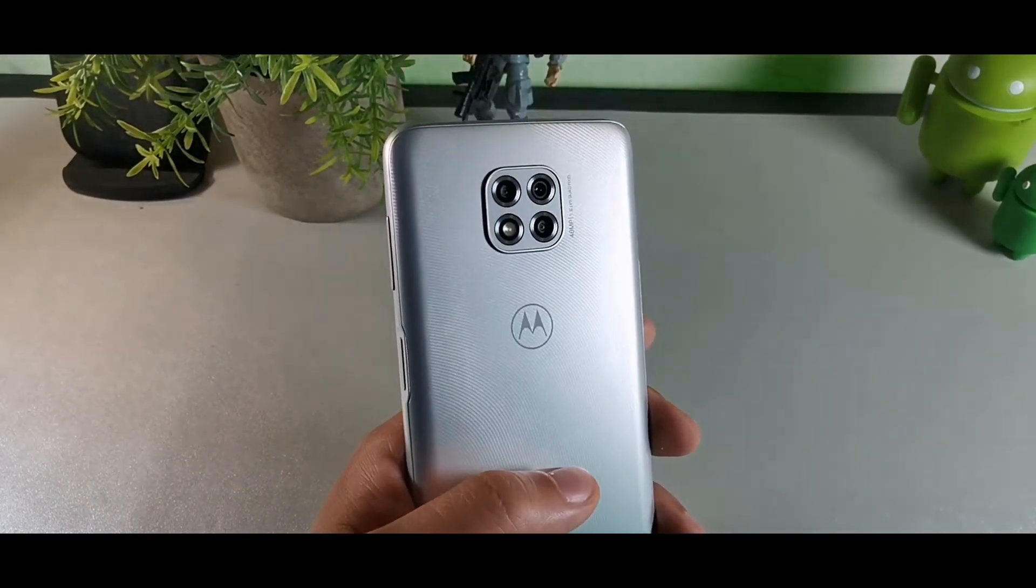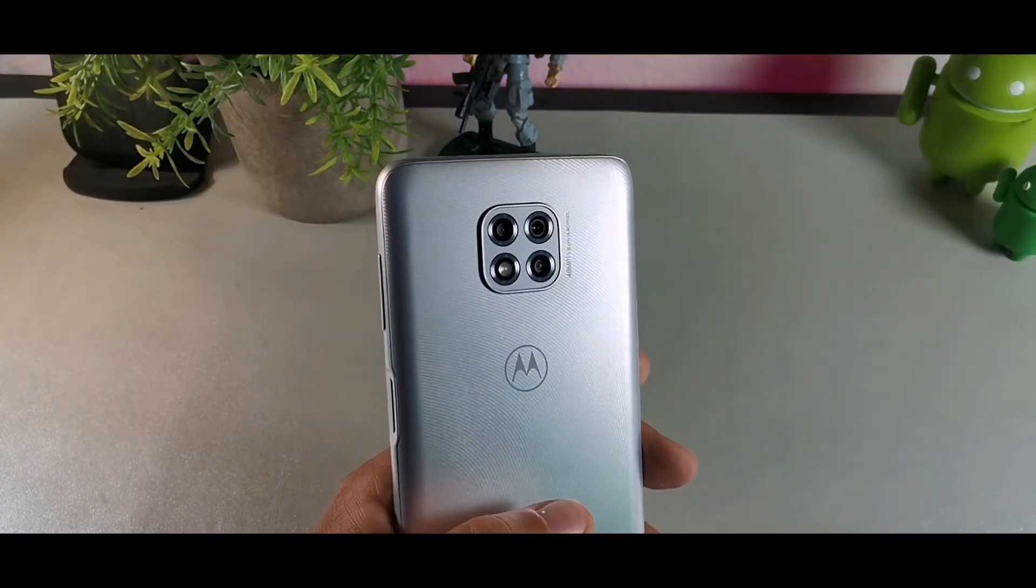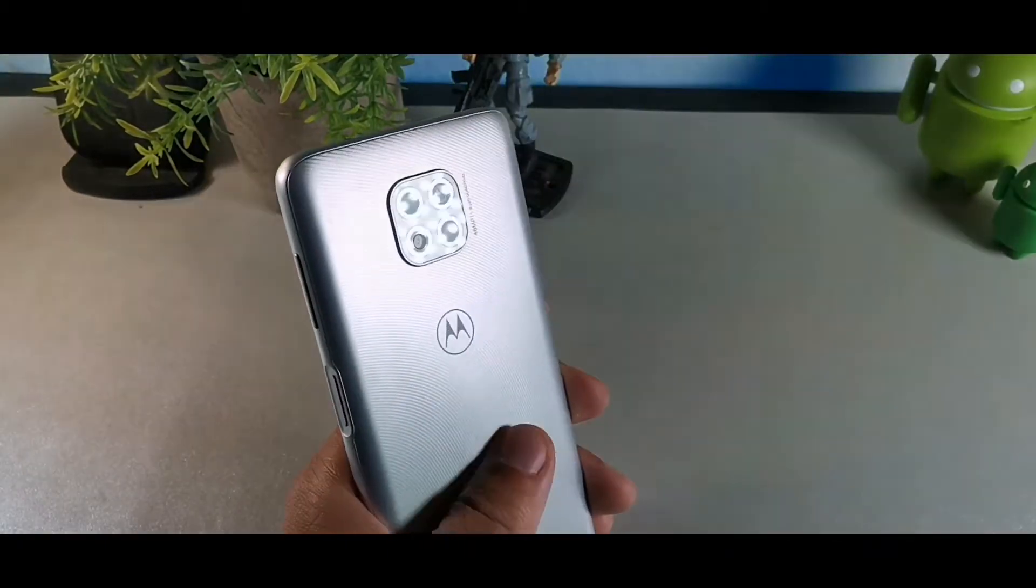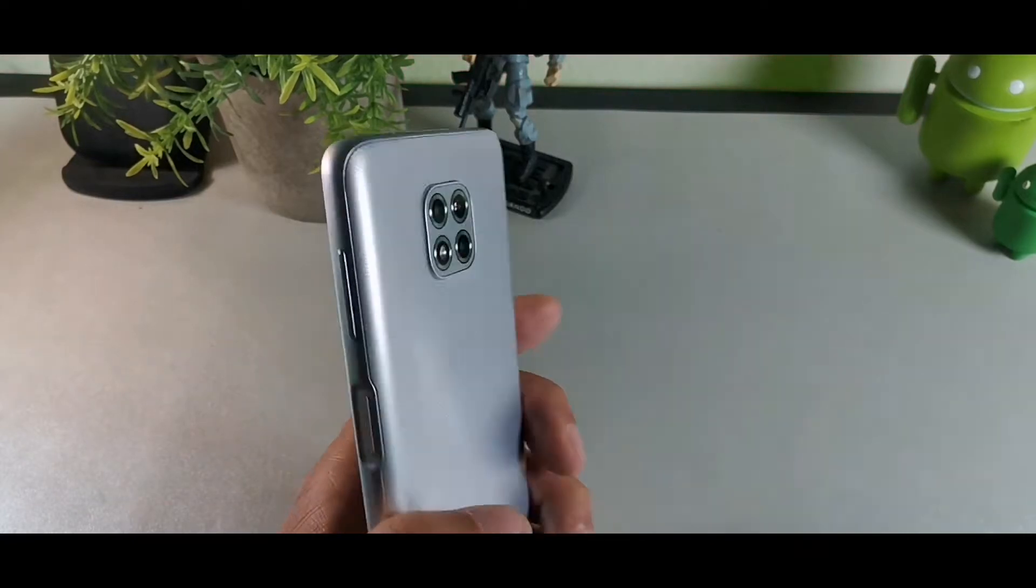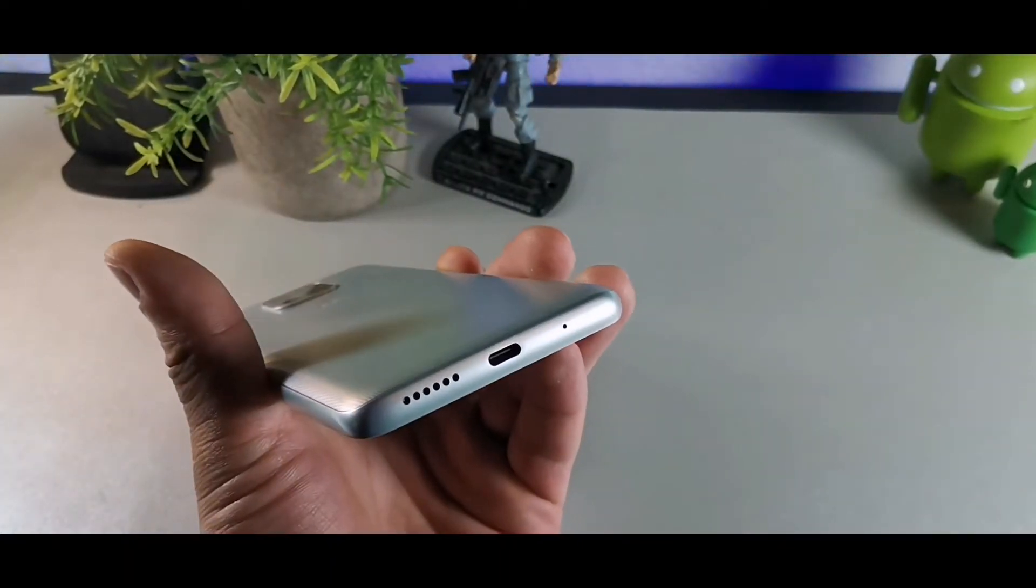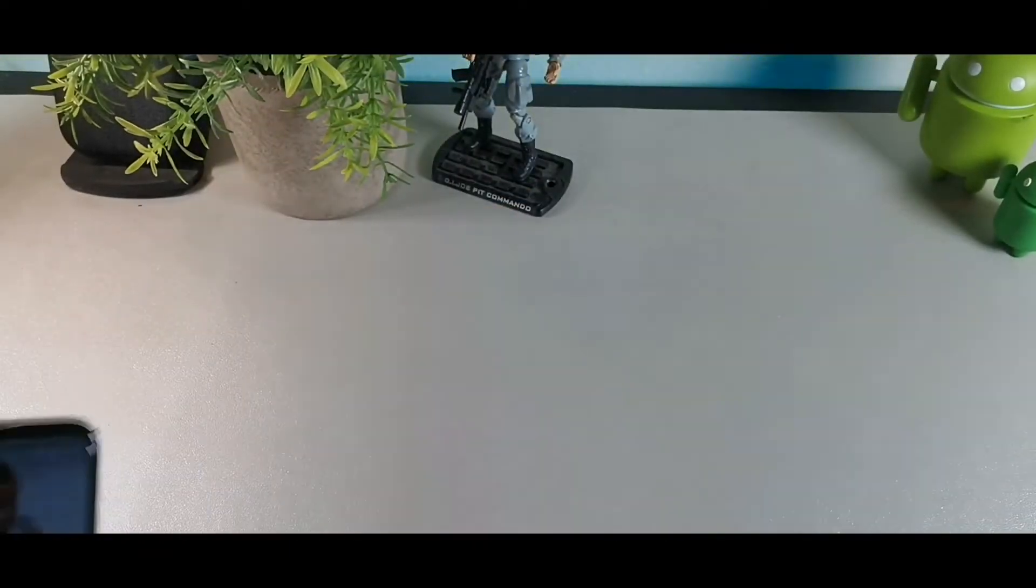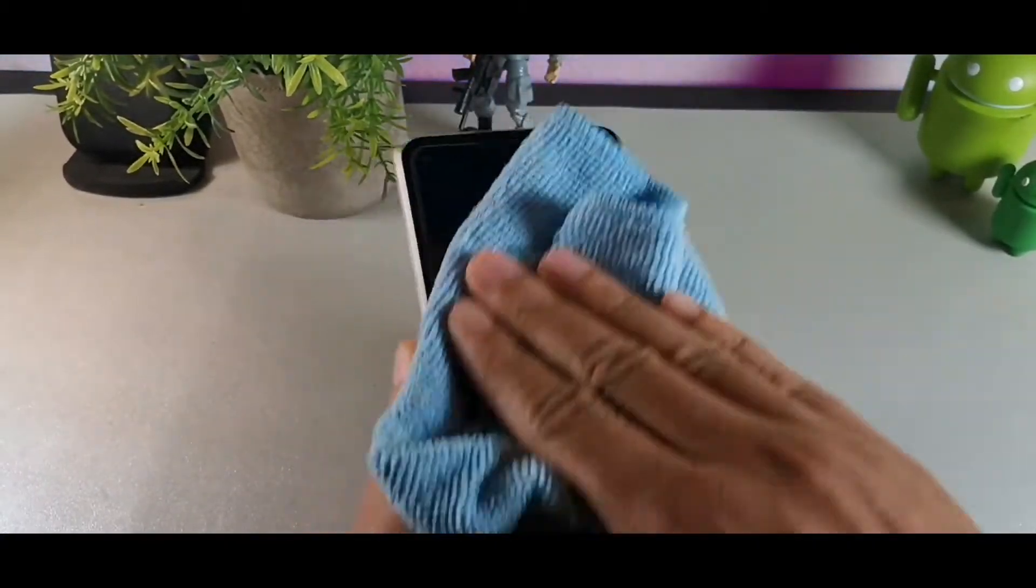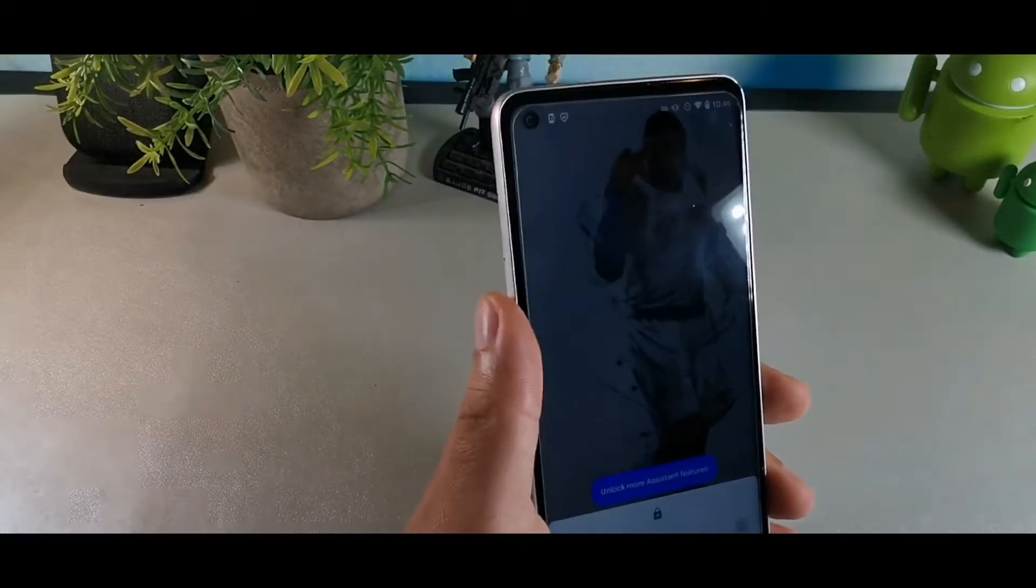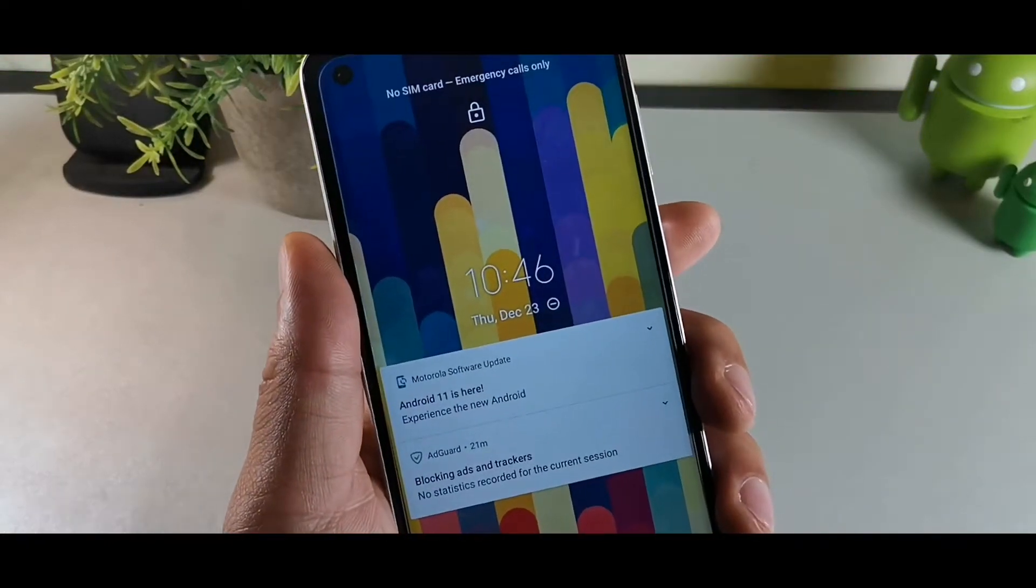Today I want to talk about the Moto G Power 2021. This is a solid device with 6.6 inches on the front of this display. We're getting a nice plastic texture which is not going to have any fingerprints on it, side-mounted fingerprint sensor, volume rocker right above it, headphone jack and microphone up top, as well as Type-C and microphone below and mono speaker. We're also getting a 5000 milliamp hour battery, 720 by 1600 HD Plus display, 20 by 9 LCD IPS display.